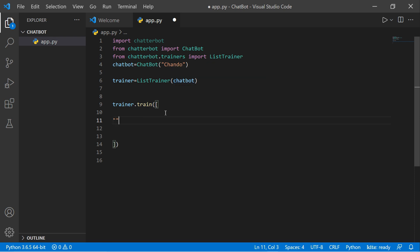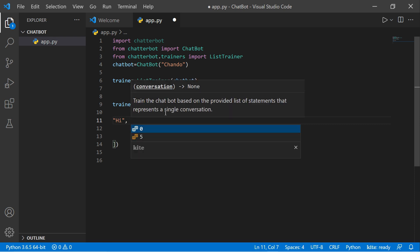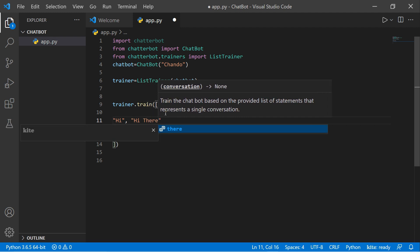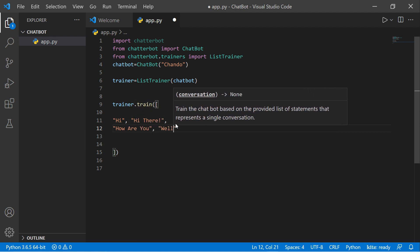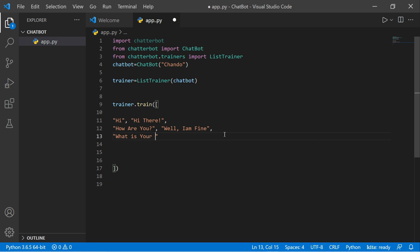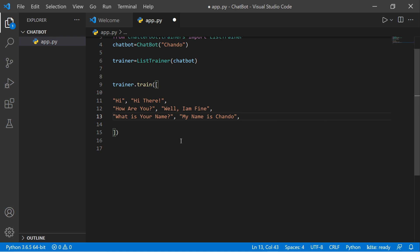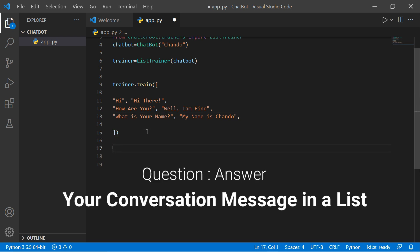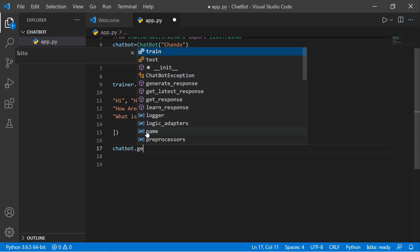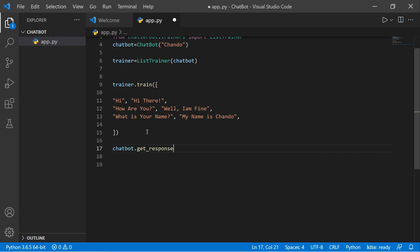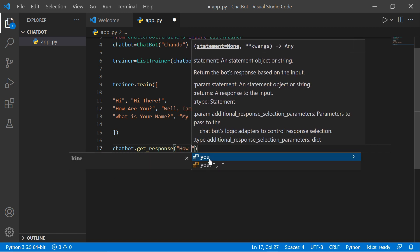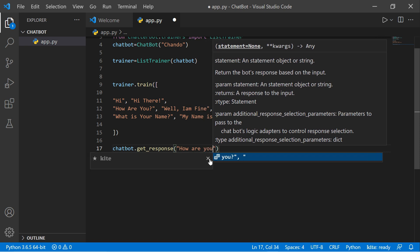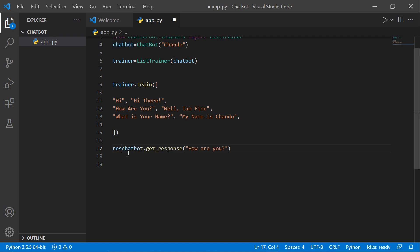Pass a conversation list to train the chatbot, for example: 'Hi', 'Hi there', 'How are you'. Then get a response using 'chatbot.get_response()' — passing a query like 'how are you'. Store the result in a variable and print it: 'result = chatbot.get_response("how are you")' then 'print(result)'.